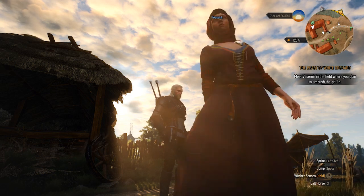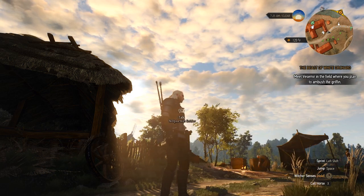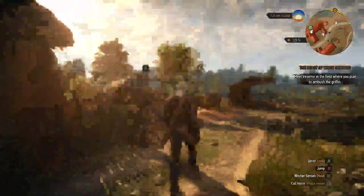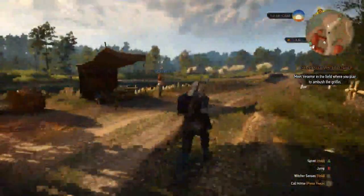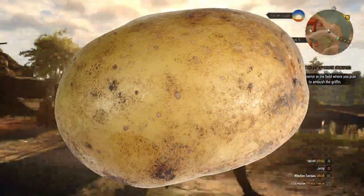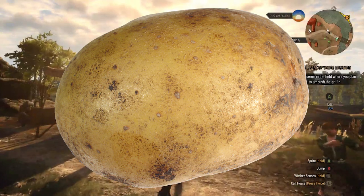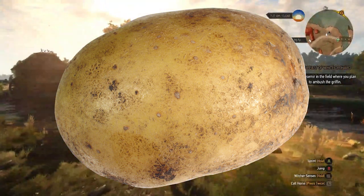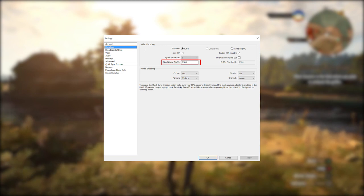Have you ever watched a stream and thought, look at these beautiful graphics? And as soon as there's any movement on the screen, the video turns into a potato? This is what happens when a video is being streamed at a resolution that is too high for its bitrate.